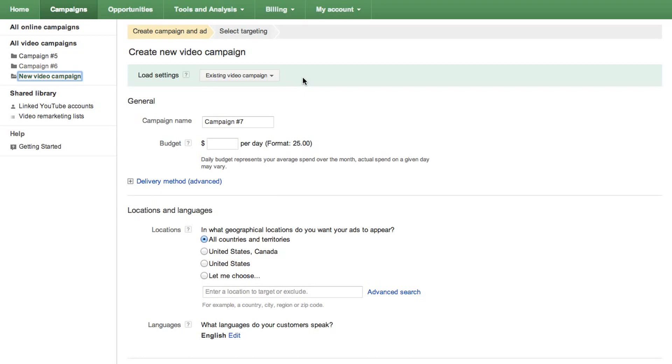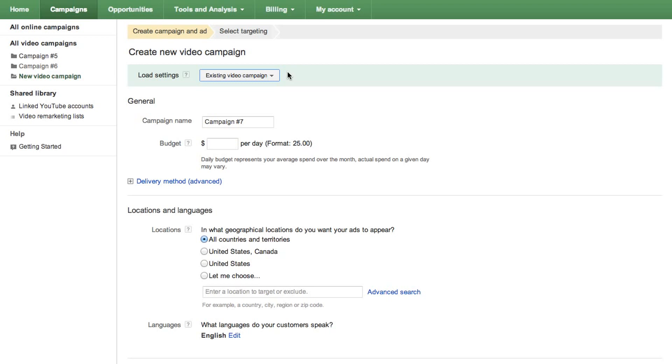If you've set up a video campaign before, you can load the same settings used in your existing video campaign for the new campaign by clicking on the option beside Load Settings. If you haven't created a video campaign before, or you'd like to make changes to your loaded settings, continue to the next step.